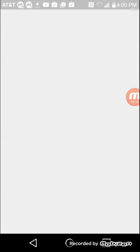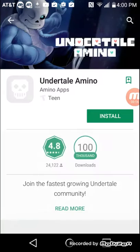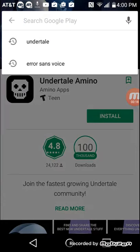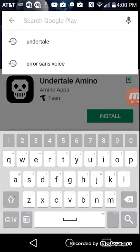So as you can see on the App Store, Scott Cawthon finally made Five Nights at Freddy's Sister Location.